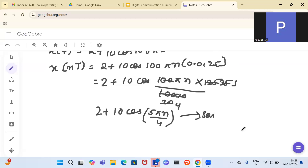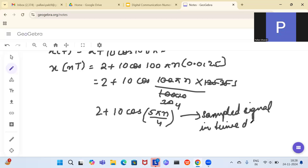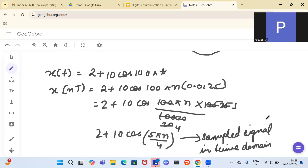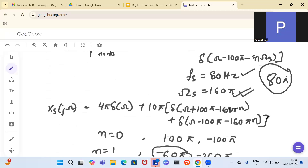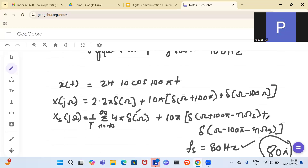In the previous question we only did the sampled signal in the frequency domain, but in this question we have also done it in the time domain. The original signal was 2 + 10cos(100πt): the '2' is the DC part and the cosine part was converted via Fourier transform to get the amplitude spectrum.